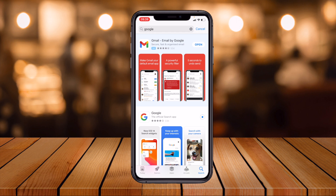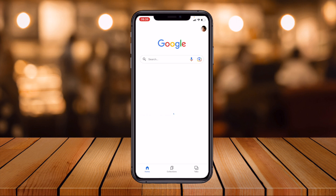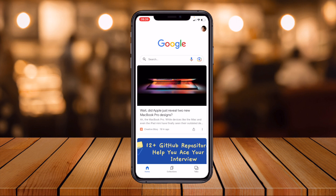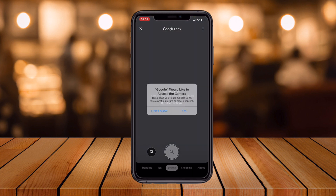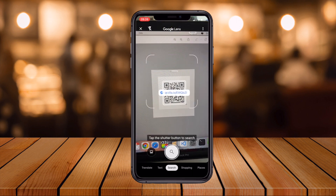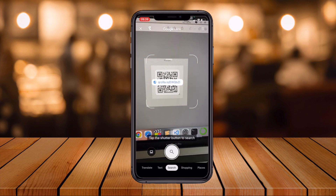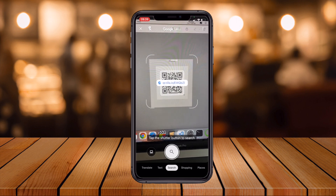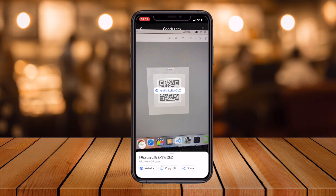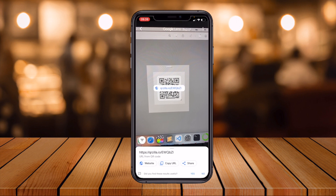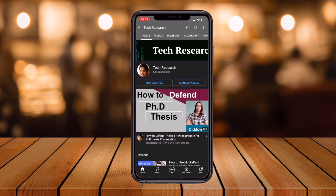Depending on your internet speed, it will take time to download. Once you open it, you can see a camera icon — just click on that to open the camera and give access to your camera. After you scan the QR code, it will show you a link. Just go to the website option and it will take you to the page it is designed for.